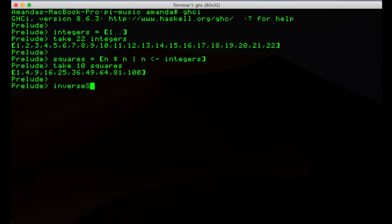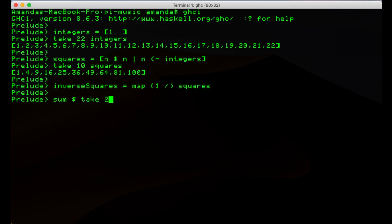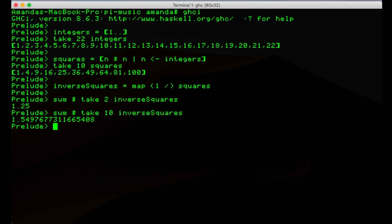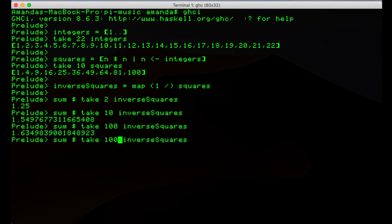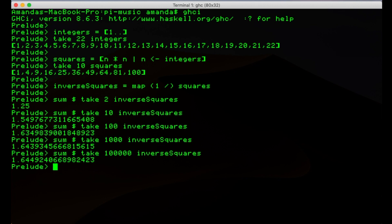And map an inversion function, 1 over something, onto this to get the inverse squares. Finally, we can apply a sum function to get the sum of as many terms as we want. Let's try 2, 10, 100, 1000. It seems to be converging to this number.